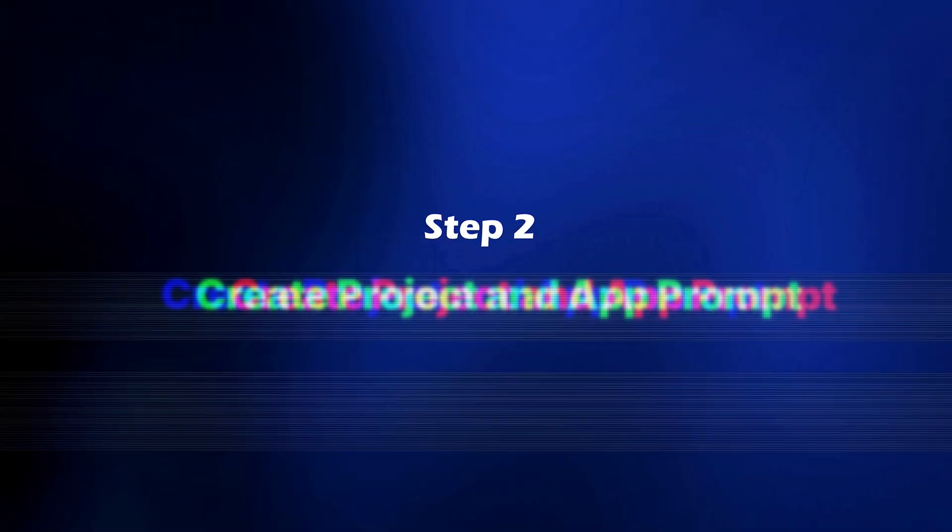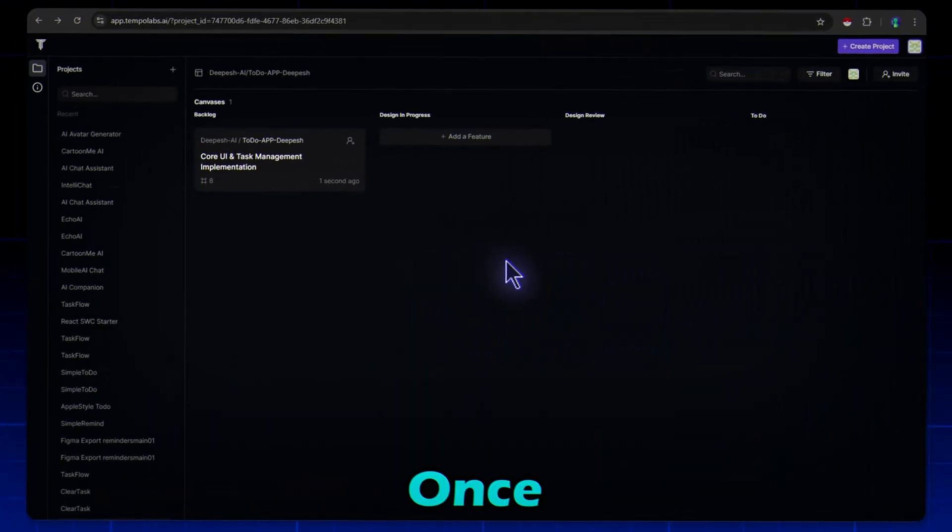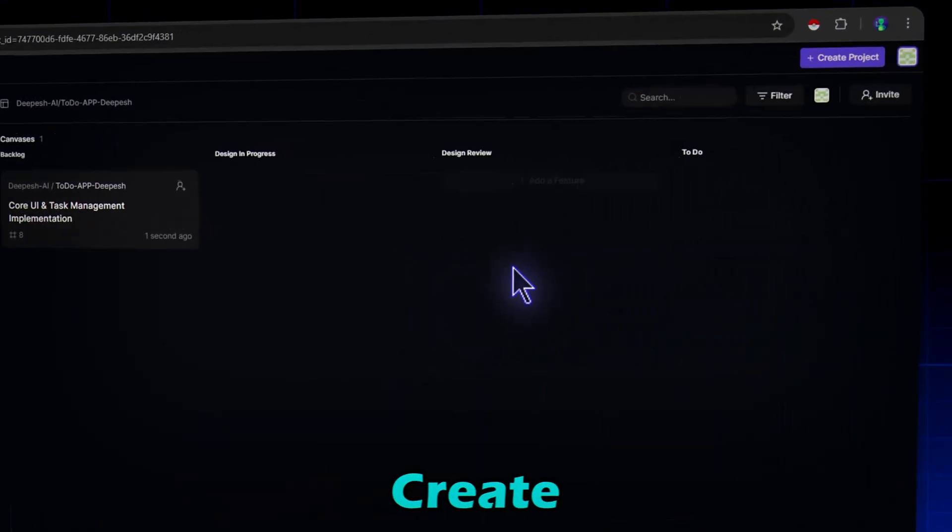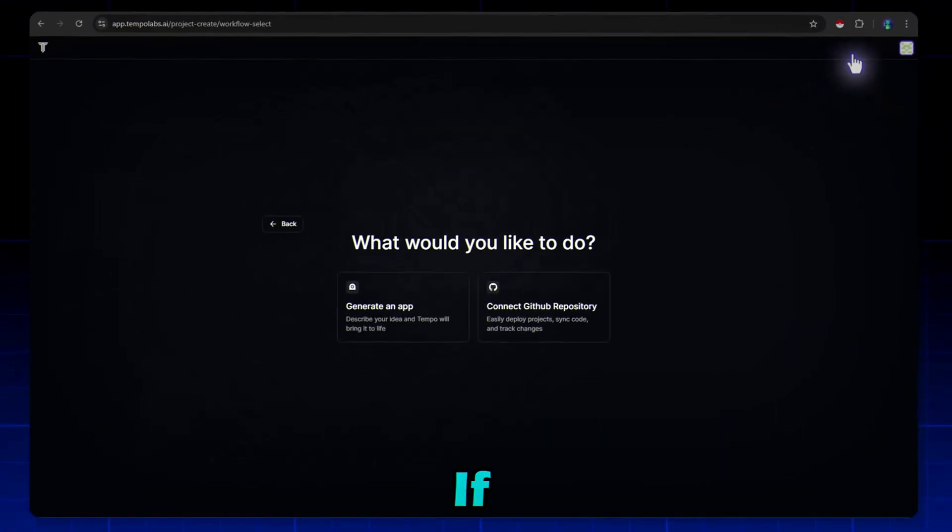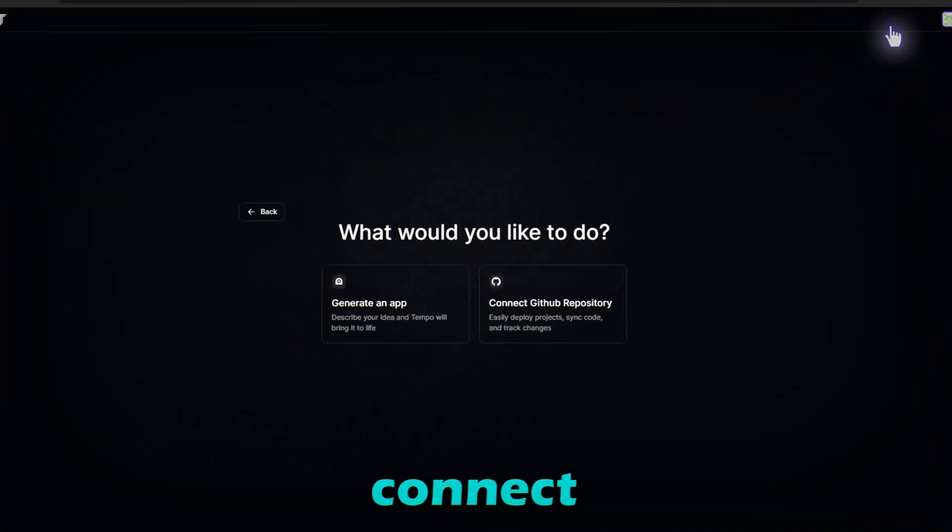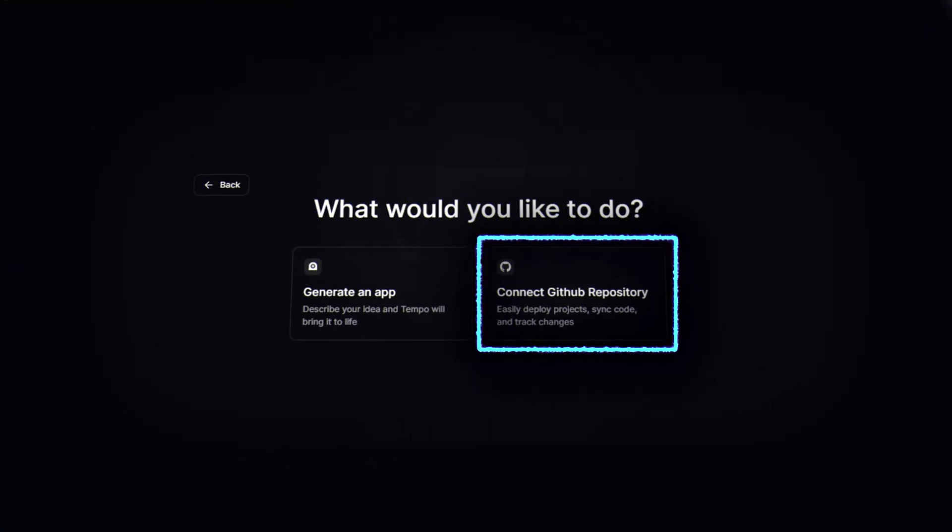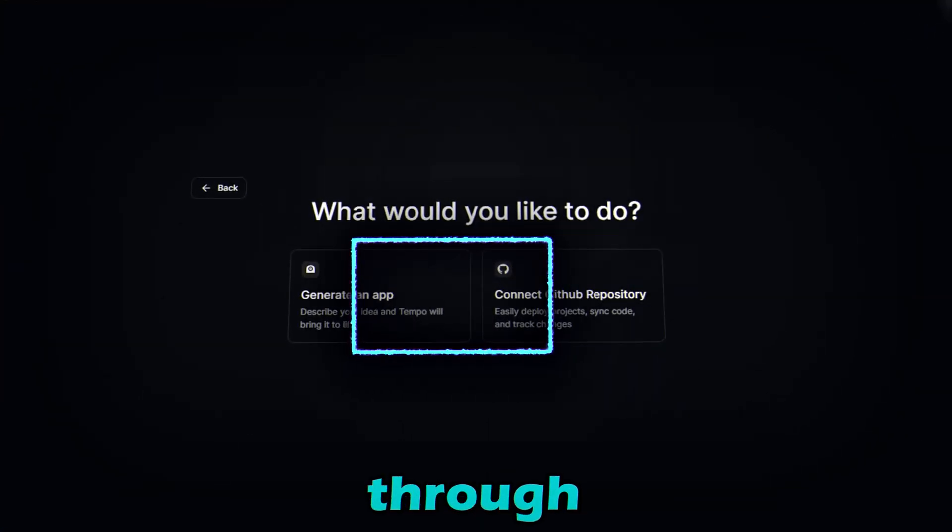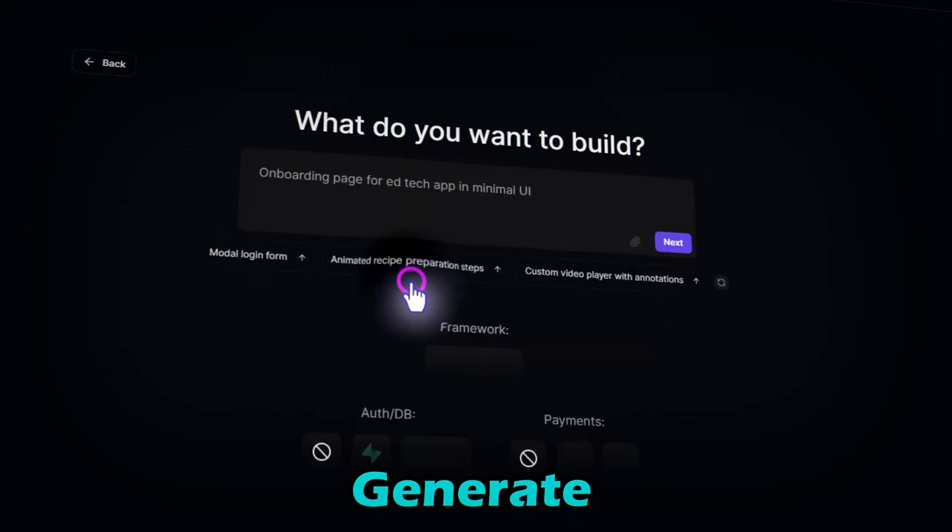Step two: create project and app prompt. Once inside, click Create Project. If you want to develop through GitHub, then you can connect your GitHub repository here. But we are creating through a prompt, then I'm selecting Generate an App.